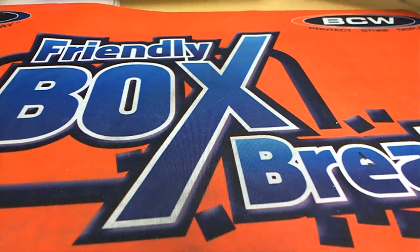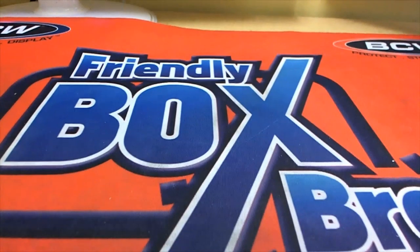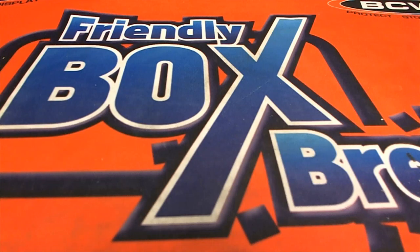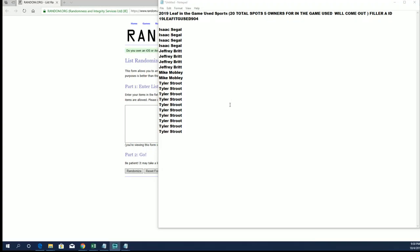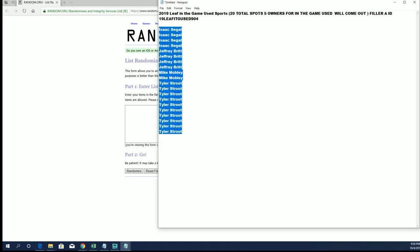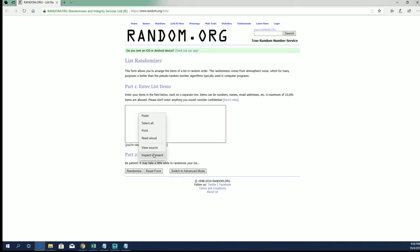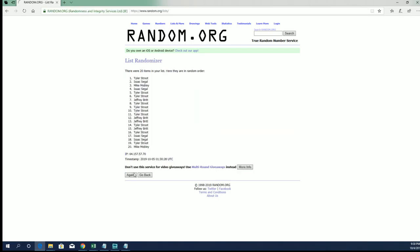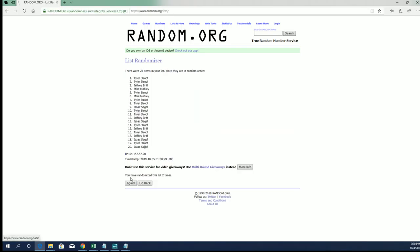Let's roll it. 2019 Leaf In The Game Use Sports. This is a fill-up, time filler. This is for five spots in a Game Use Sports on a four. Good luck guys, top five after twenty.